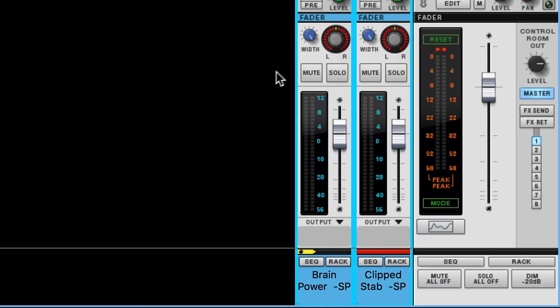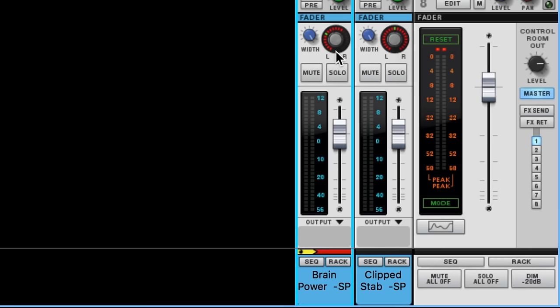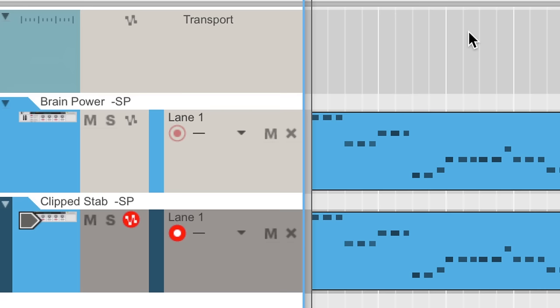But if we play them together and pan them for a wider stereo sound, we get this. Nice.